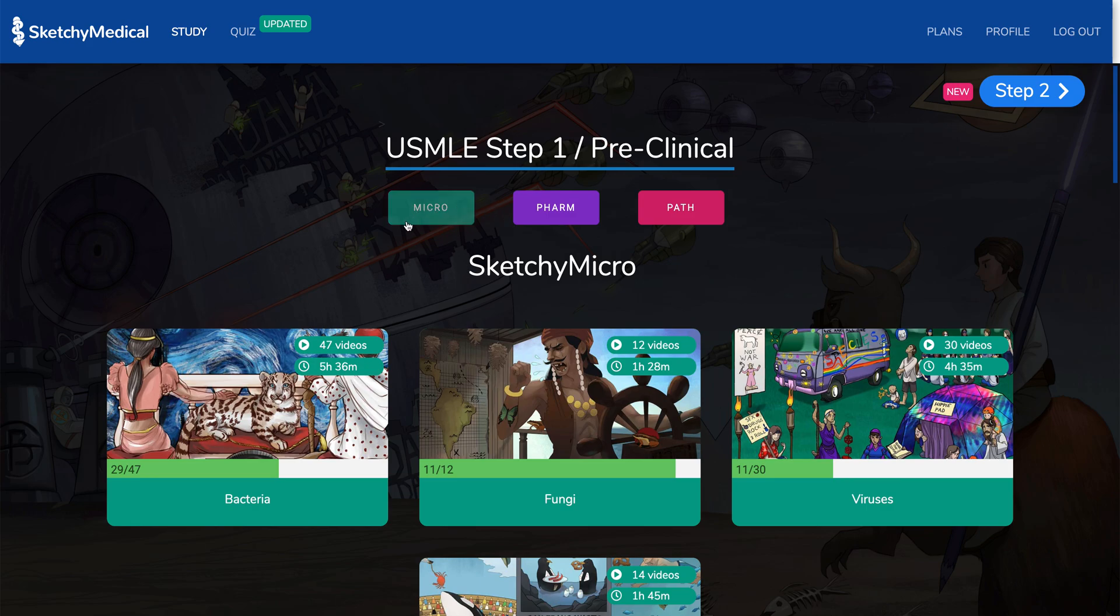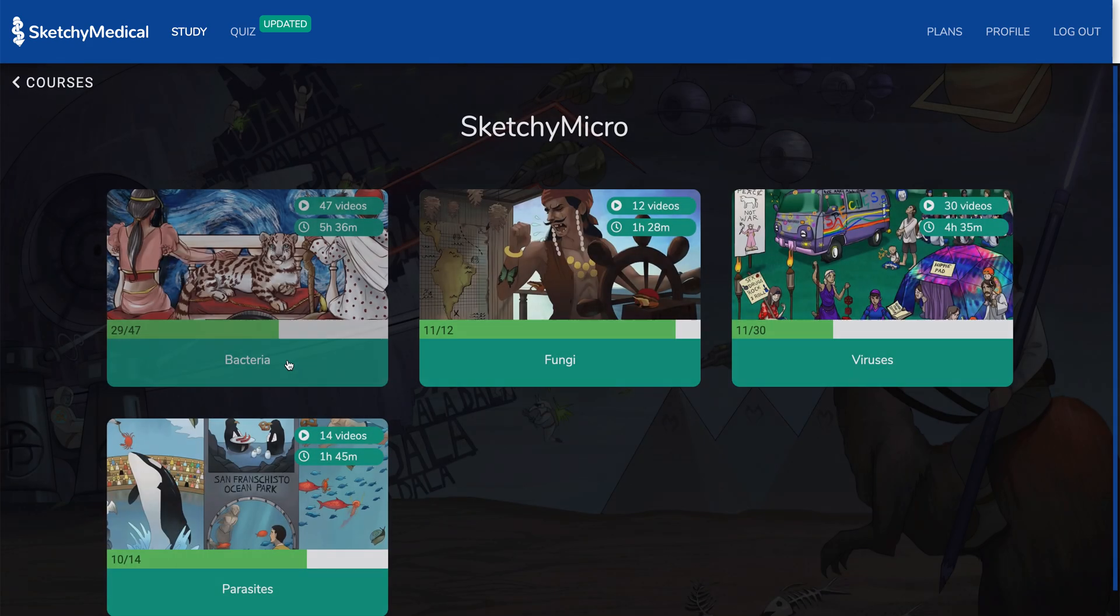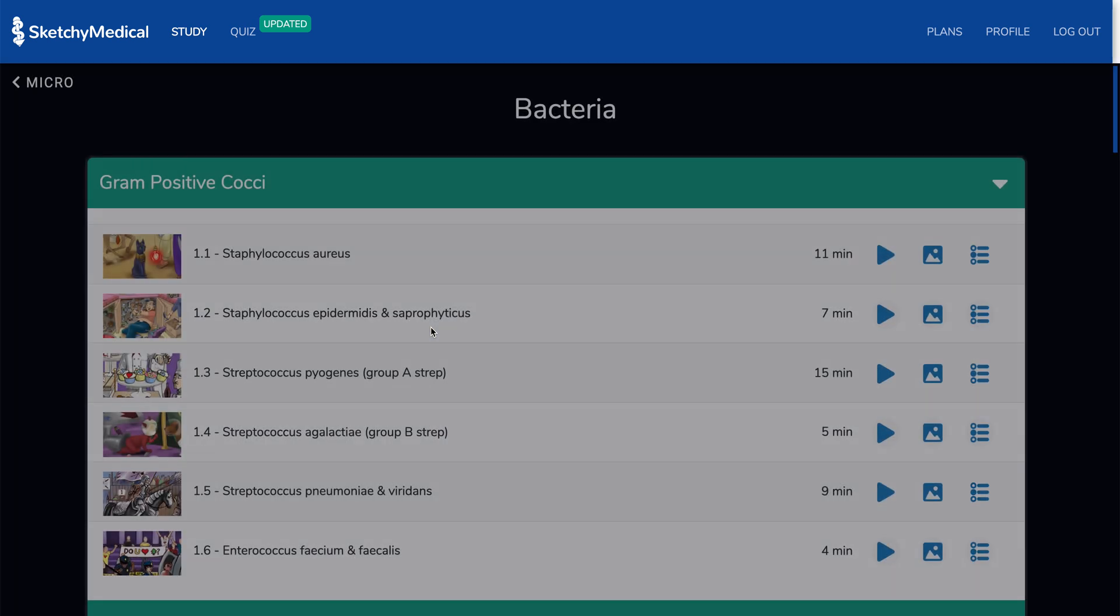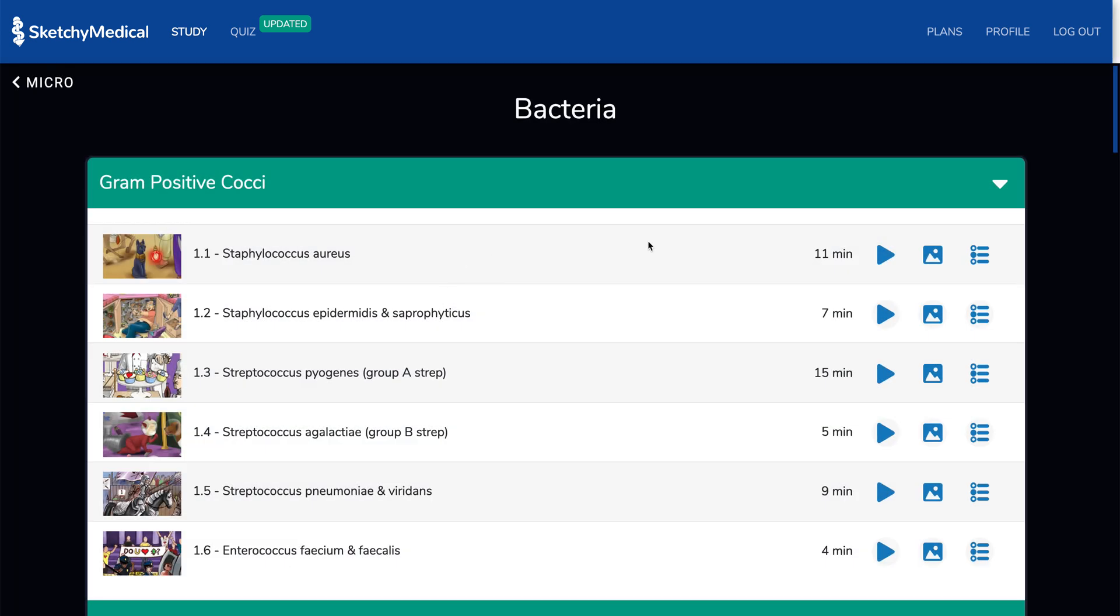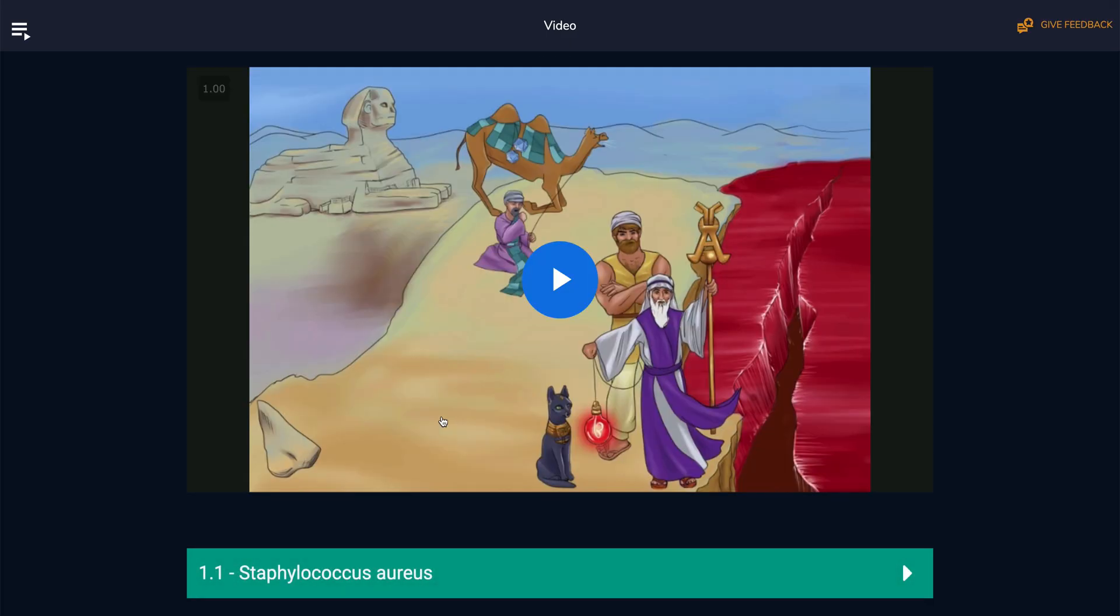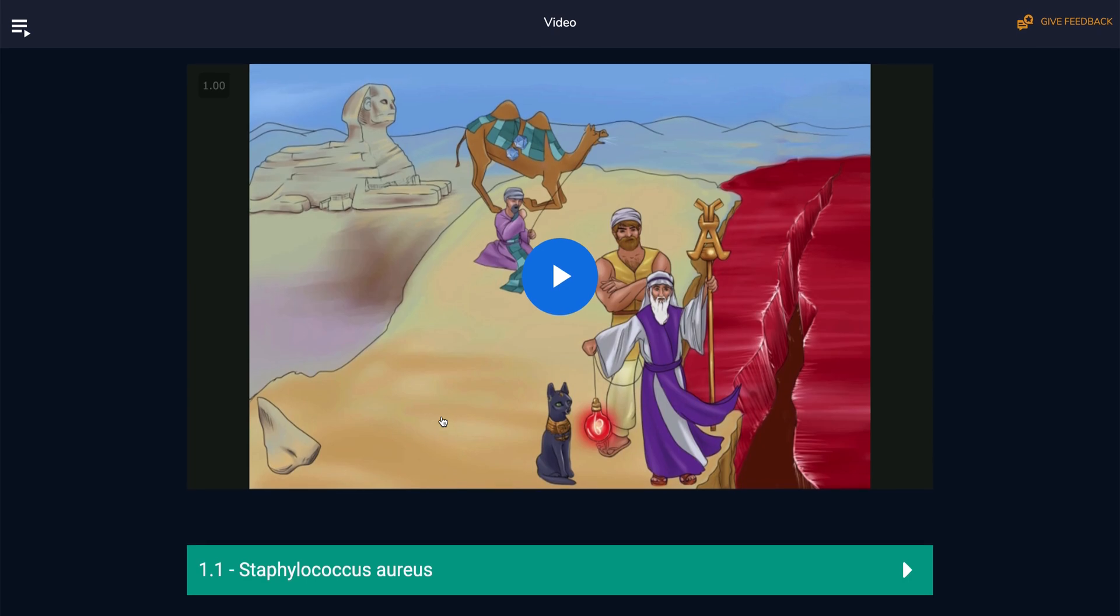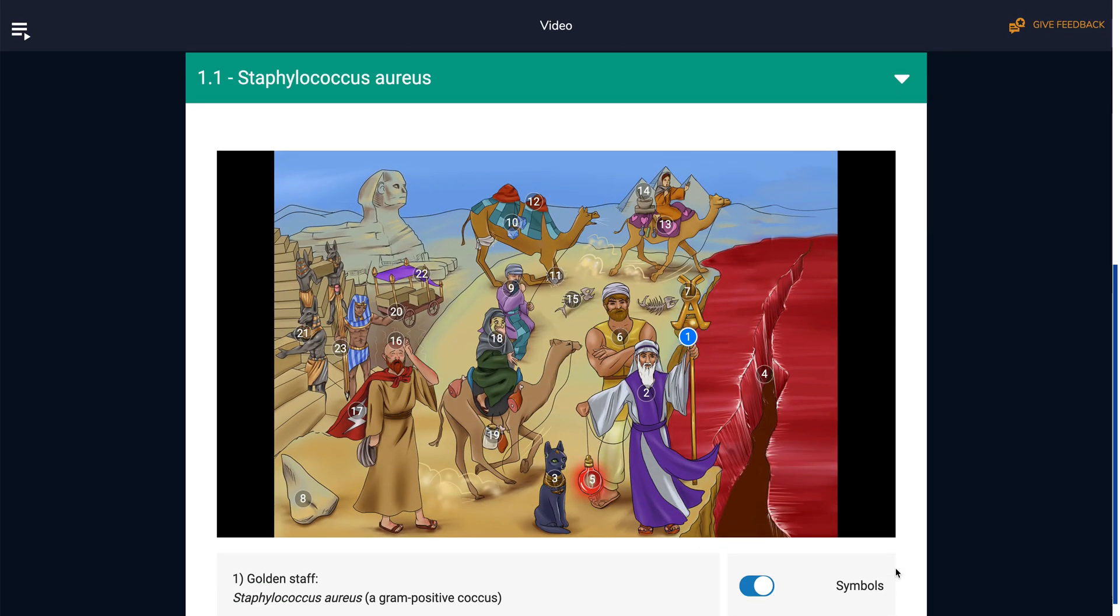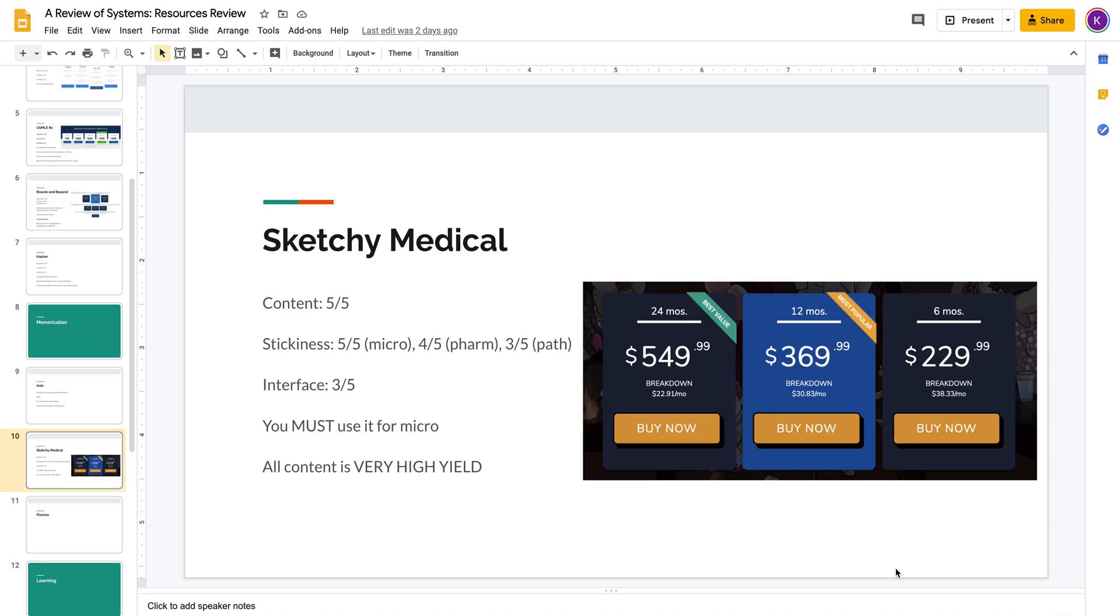But Sketchy's interface doesn't really allow you to do that. You have to click micro, then you have to go to bacteria, and then you have to go through this loading screen, which is a little slow. And then you have to click on this, and then there's another loading screen. So it's slow, and it might seem nitpicky, but when you're doing that hundreds of times, that time difference counts.